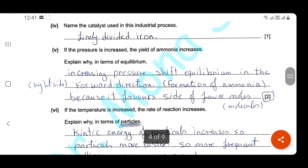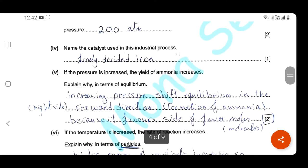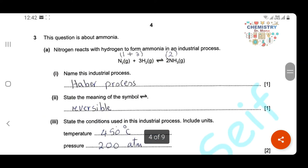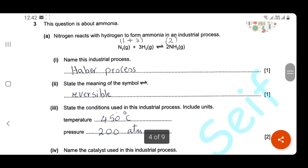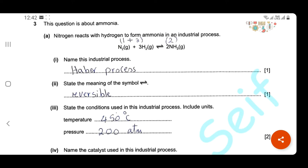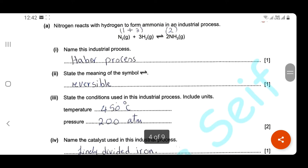If we increase the pressure, the yield of ammonia increases. Explain why in terms of equilibrium: increasing the pressure shifts the equilibrium to the right side — toward the formation of more ammonia, in the forward direction — because increasing pressure favors the side with the lower number of moles. The ammonia side has 2 molecules, while the reactant side has 4 molecules (1 + 3 = 4). So the equilibrium shifts right, forming more ammonia.